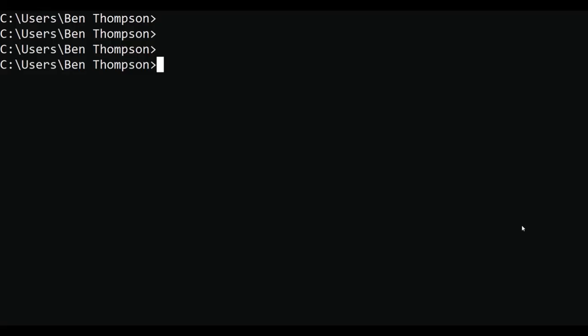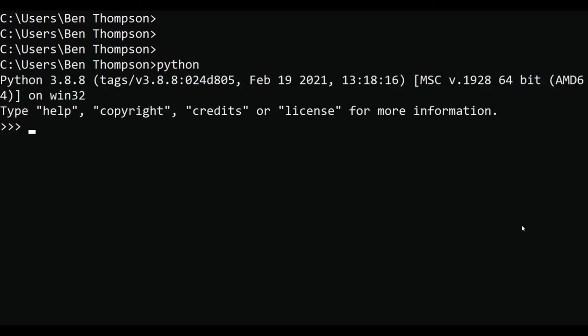Now to see if Python is installed correctly, just open up the command prompt and type in python, press enter. There we go, Python 3.8 interpreter has started up.